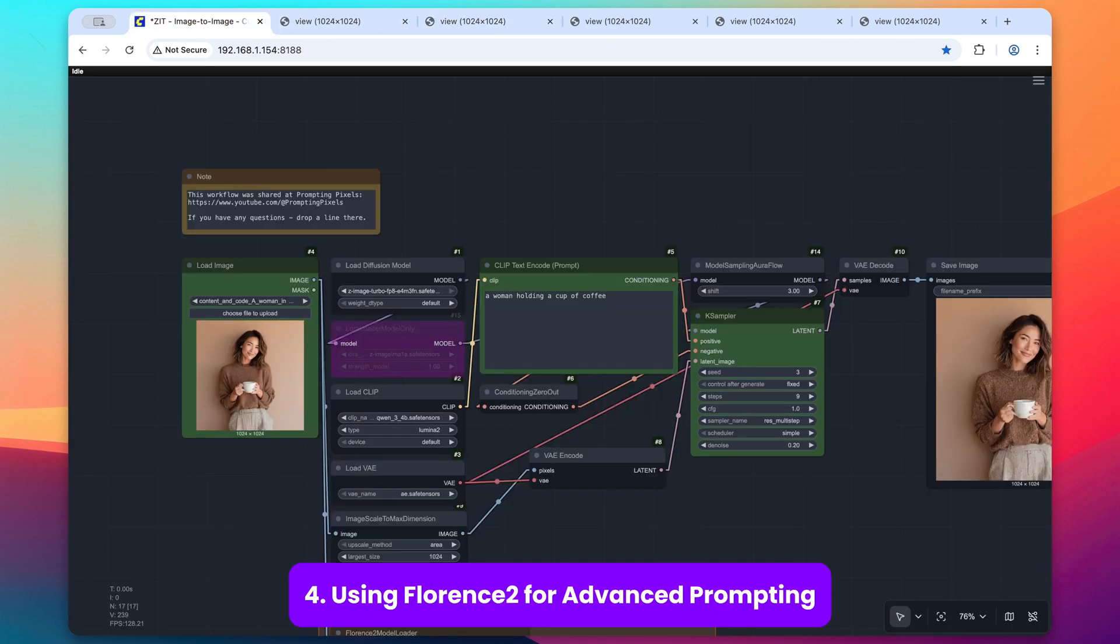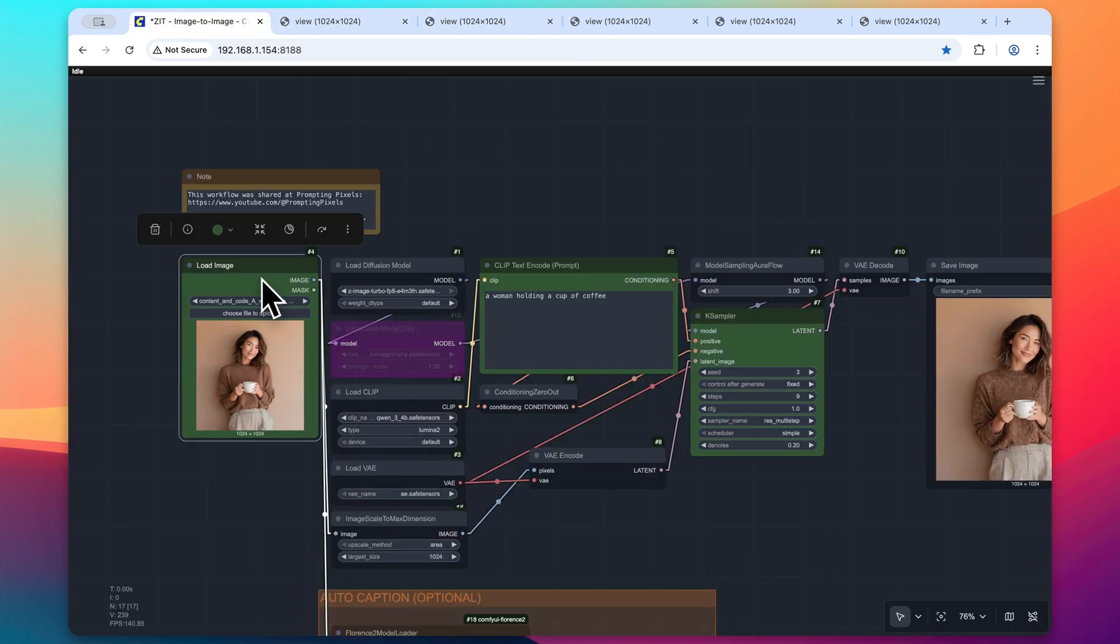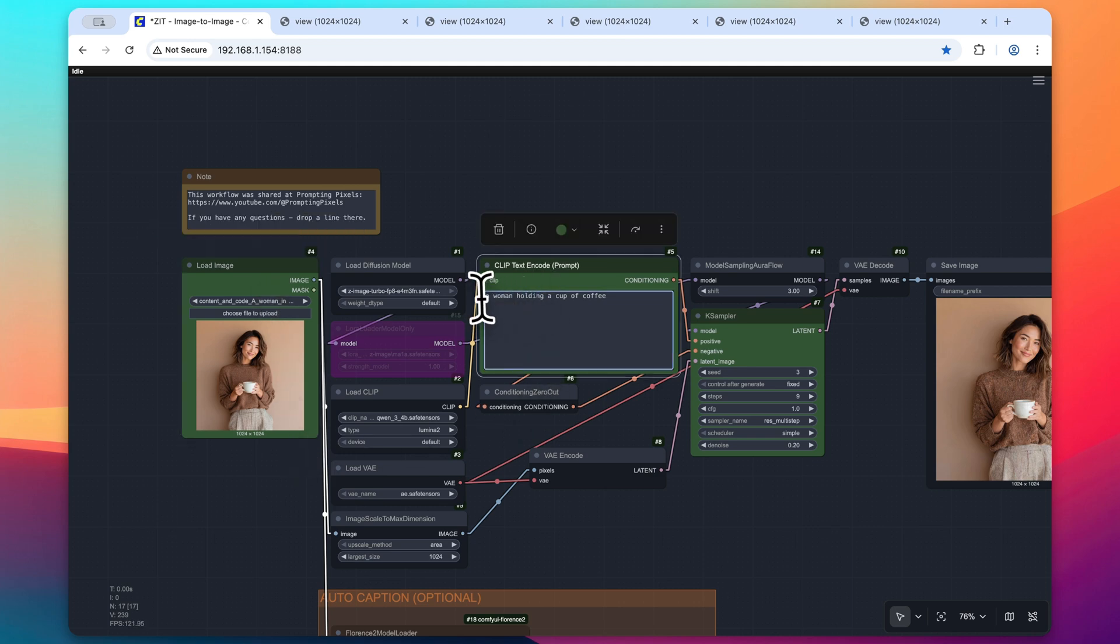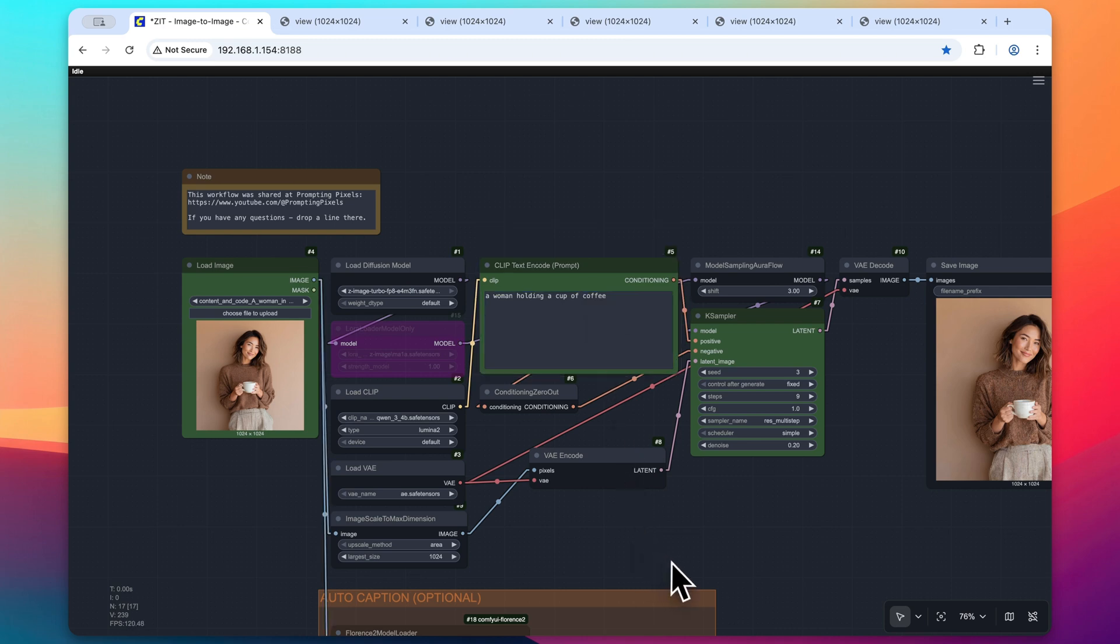Now, one advanced use case for this is, say, for example, we want to reference this load image node, but we want to really adapt upon that image. Well, we could write a more detailed prompt here. In this day and age, we could use just a large language model to do this for us.